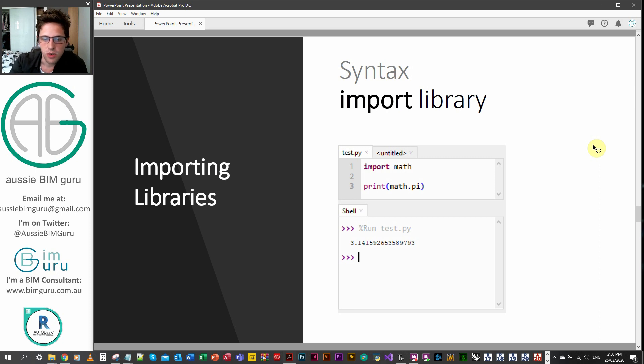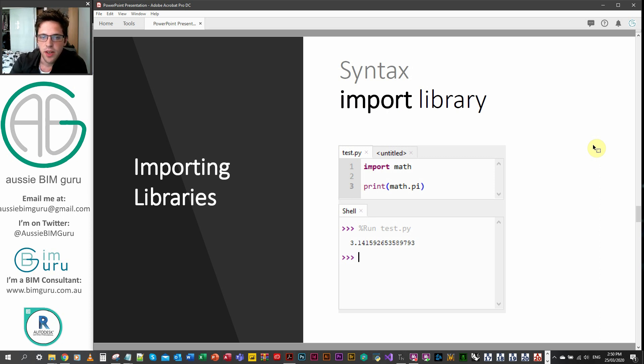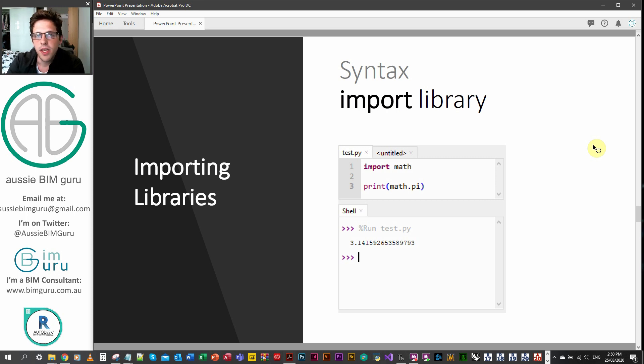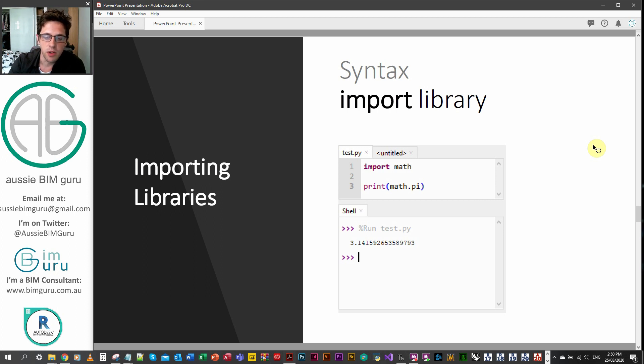But in this case, we're just going to look at the math package or the library. You can see here that all you have to do is type in import and the proper name of the package. And from there, all the methods in the math package are available. You can see here I'm calling on math.pi. And as a result, it's returning to me pi.